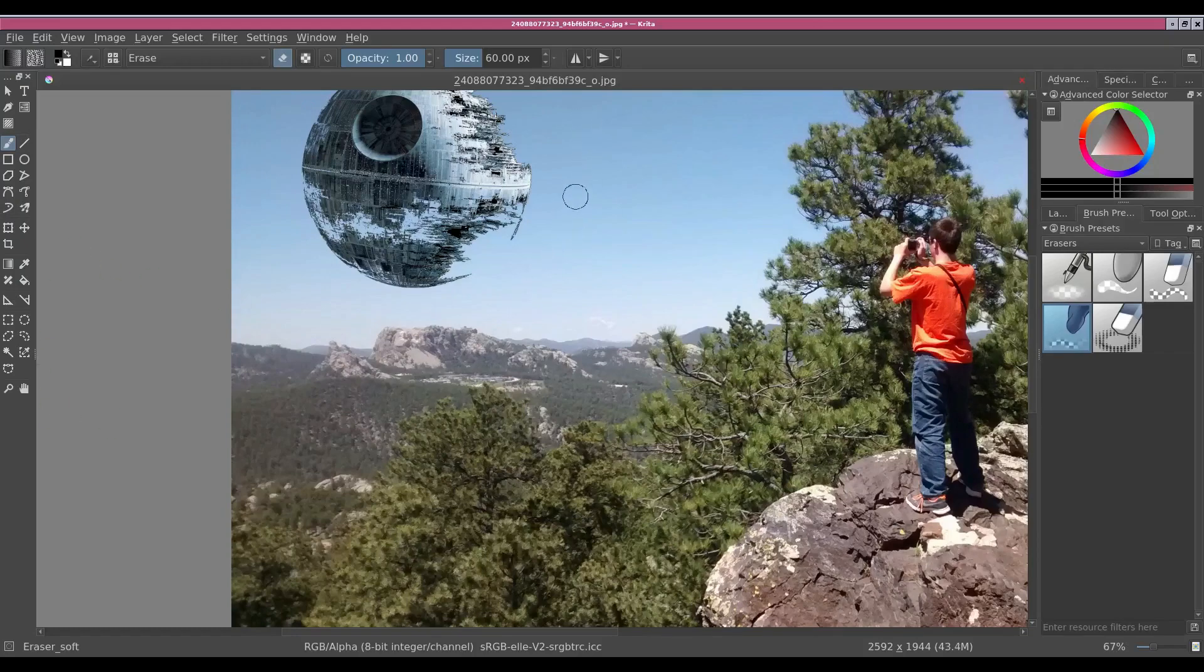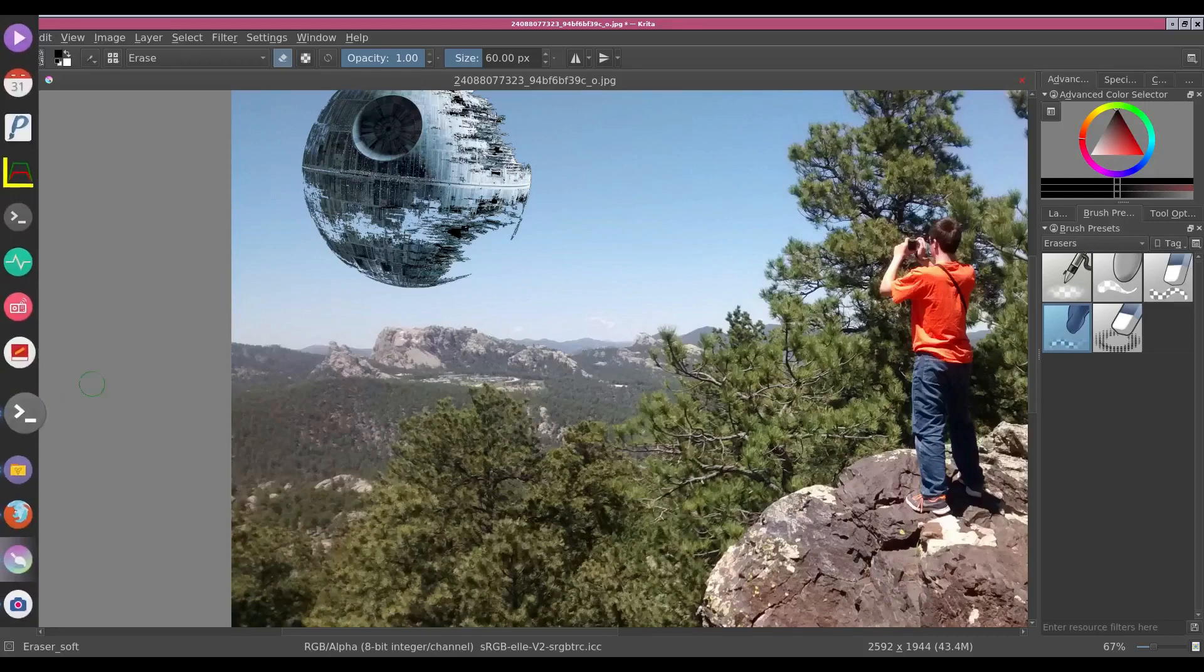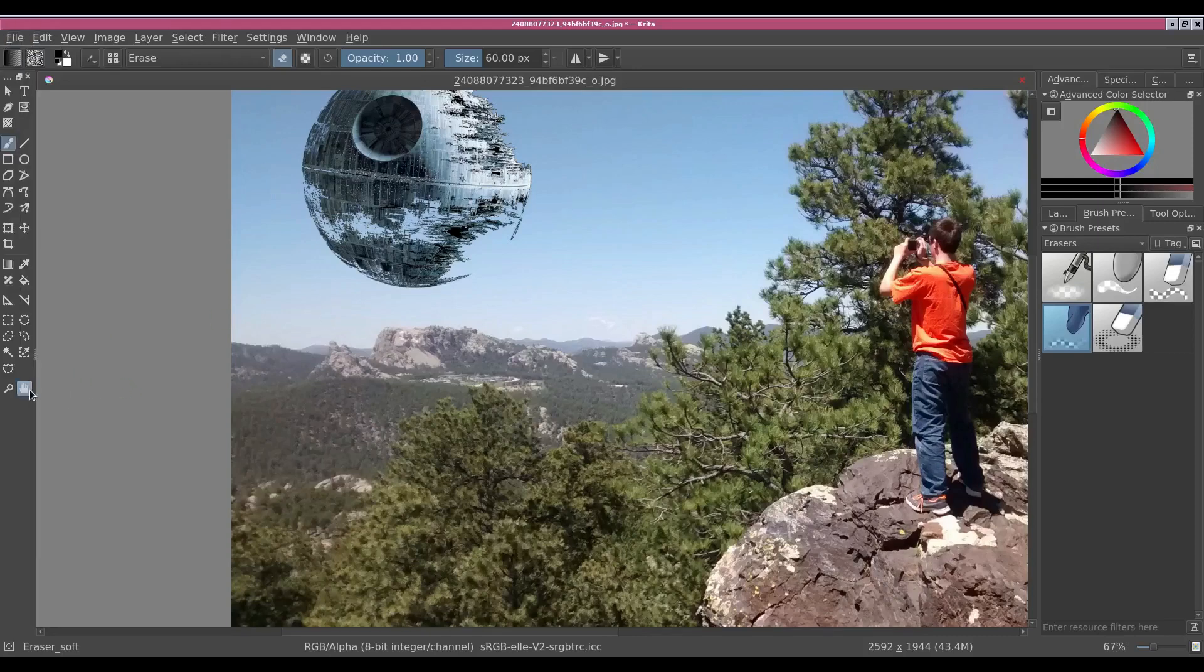And the other piece too is, if you need to pan around the image, you have to manually select the little hand pan tool.